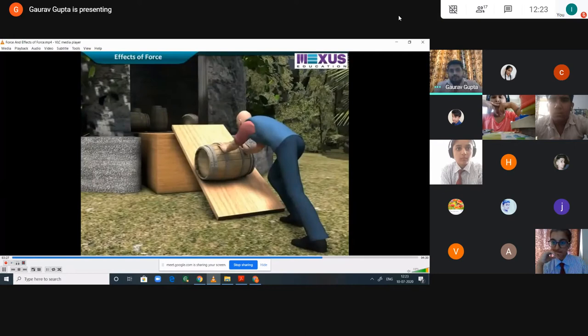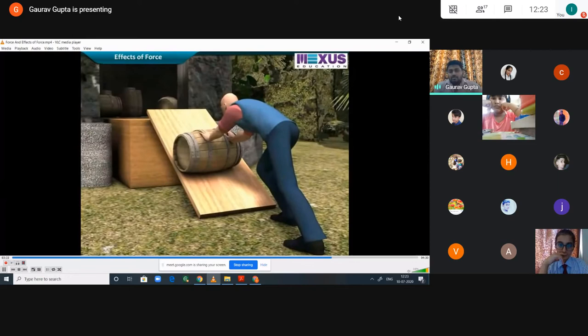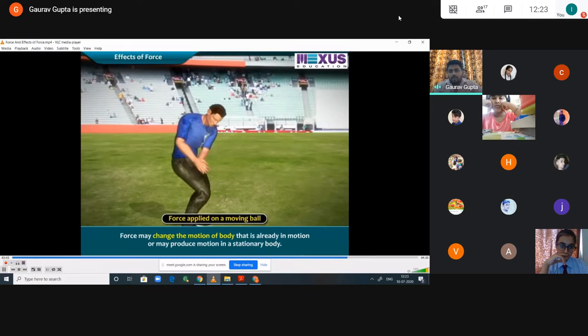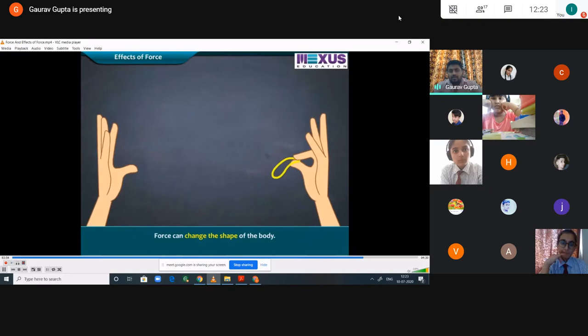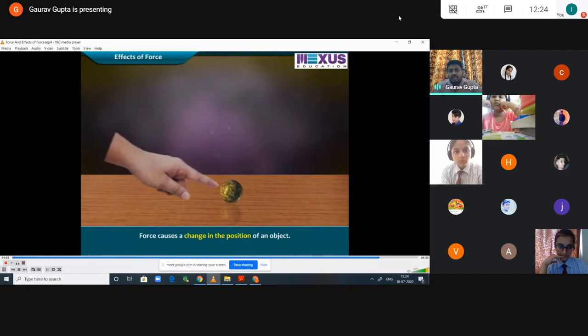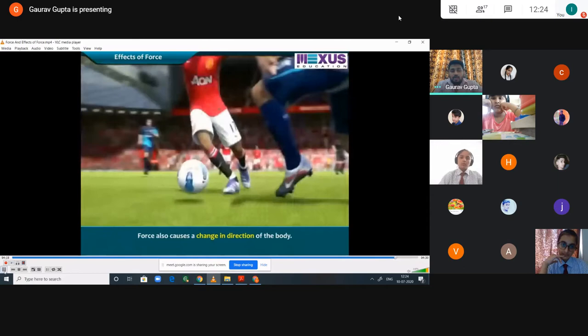Effects of force: a stationary object can move by applying a force. Force may change the motion of an object already in motion or produce motion in a stationary body. Force can change the shape of the body — like stretching of a rubber band or pressing of a balloon. Force can change the position of an object. Force can also change the direction of a body. That is all about force and the effects of force.